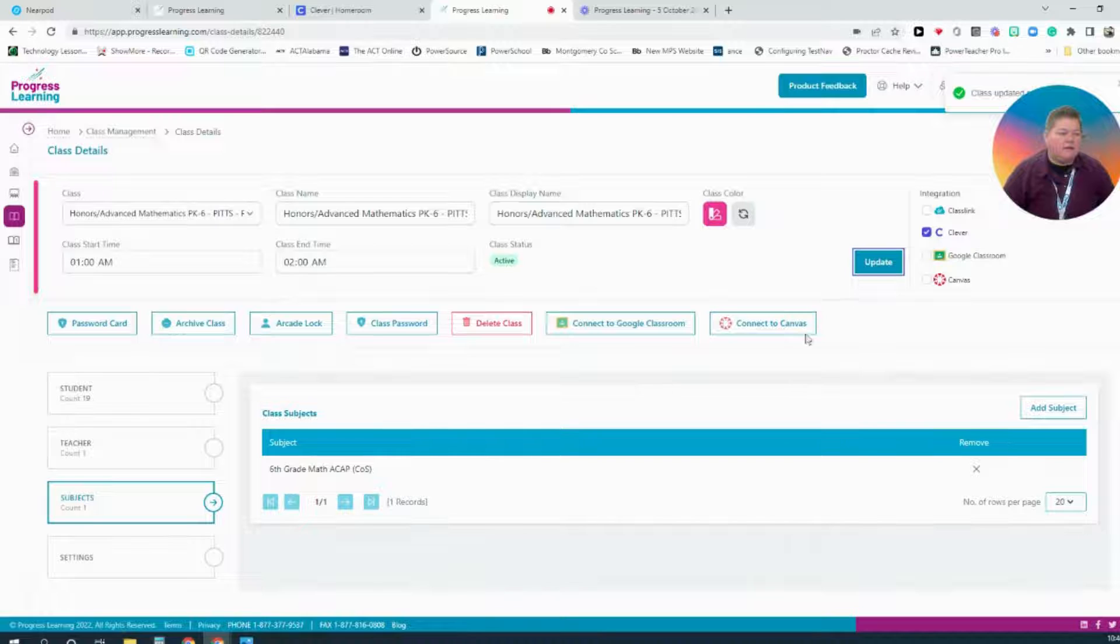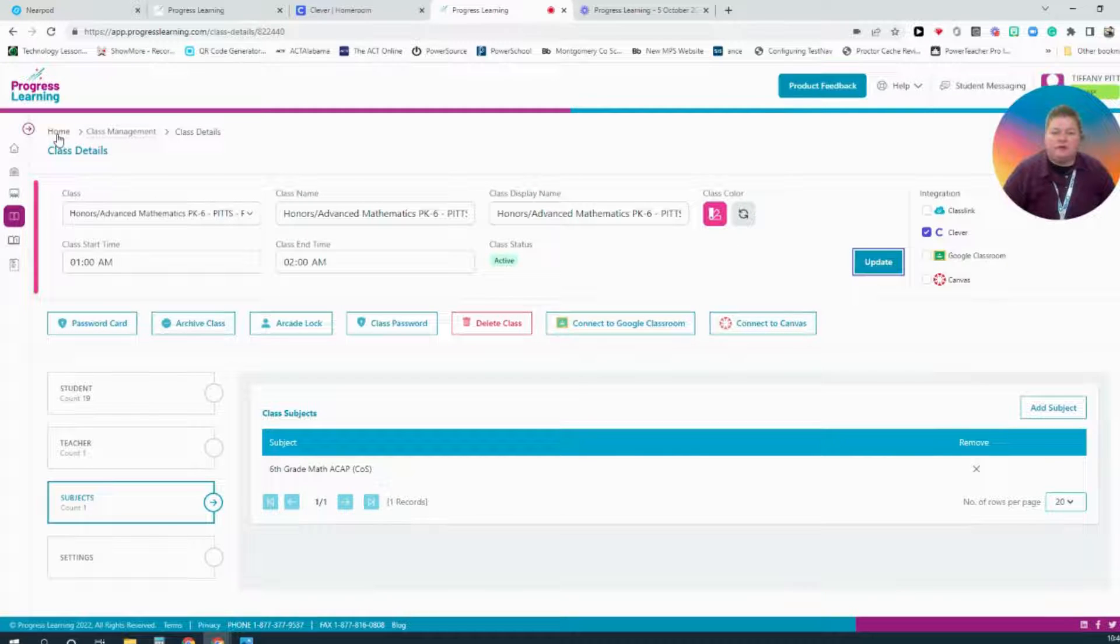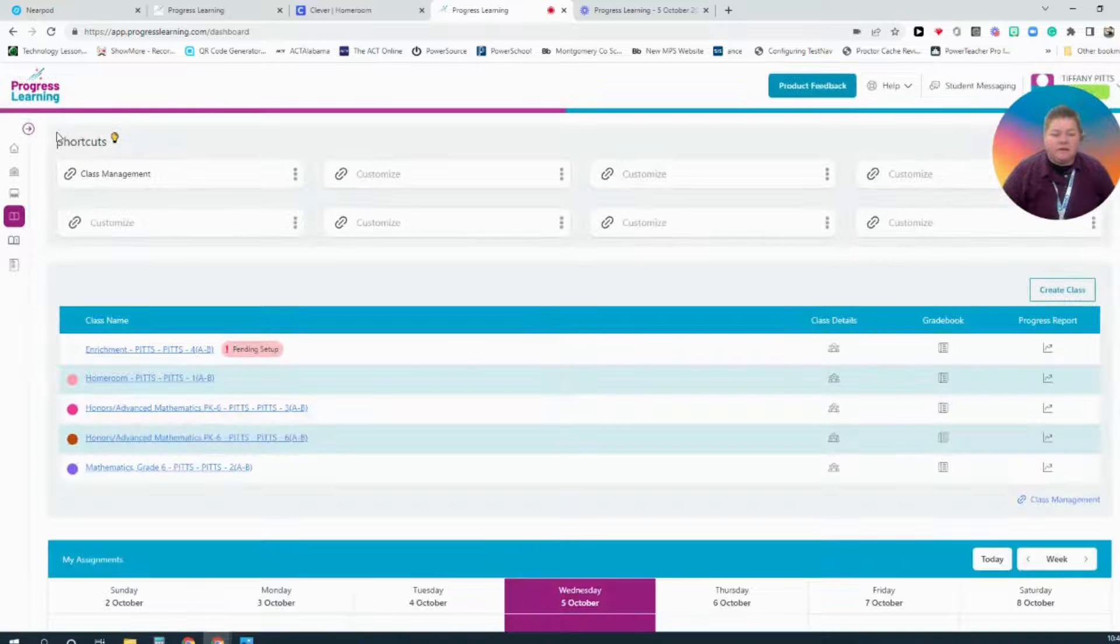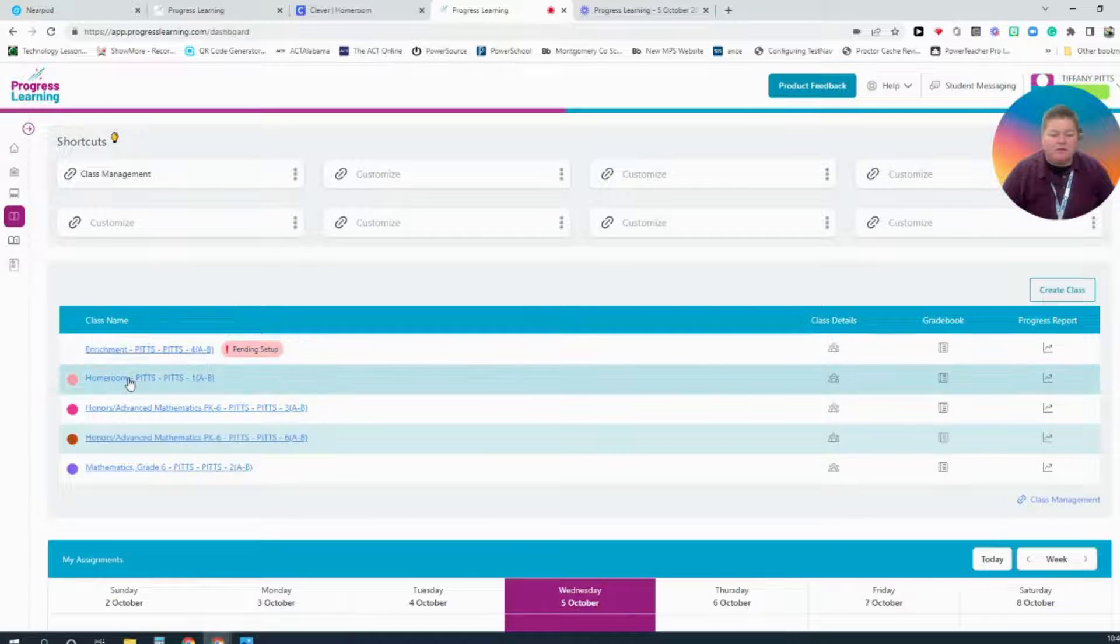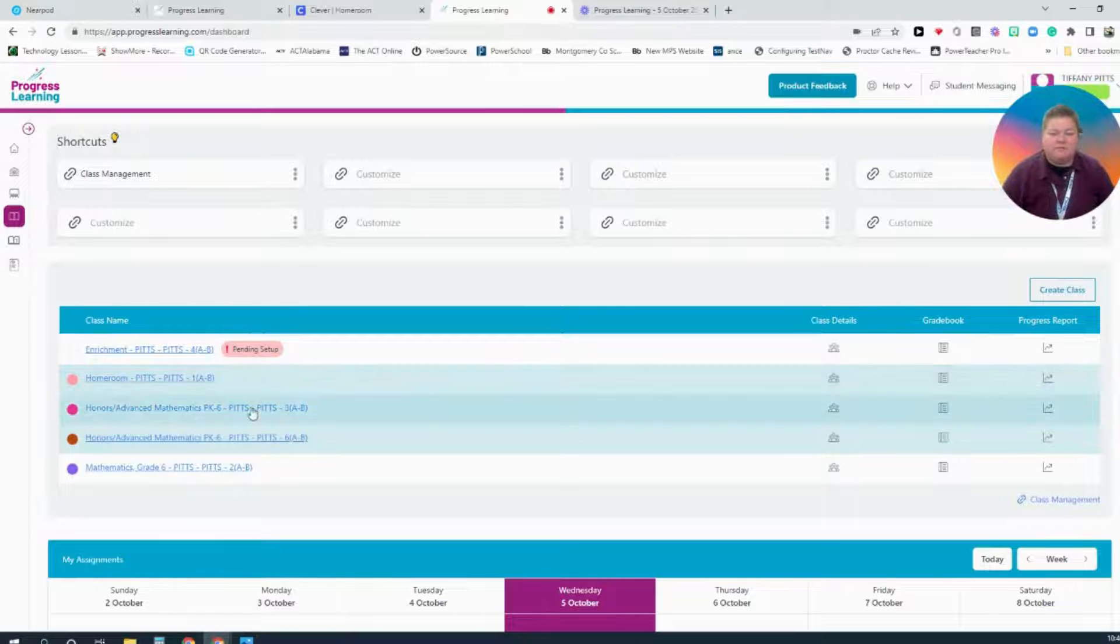Alright, and everything says it's updated. Now I will navigate back to the Home page from the Breadcrumbs. Since all of my classes are set up, I do not need to set up my enrichment or my homeroom because they're not associated with a subject.